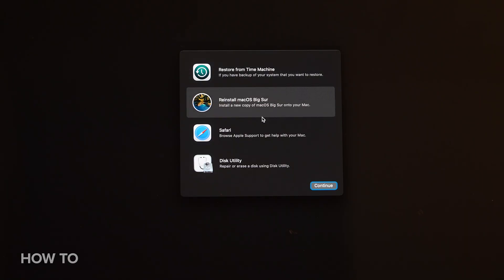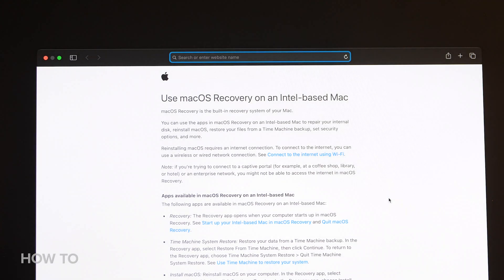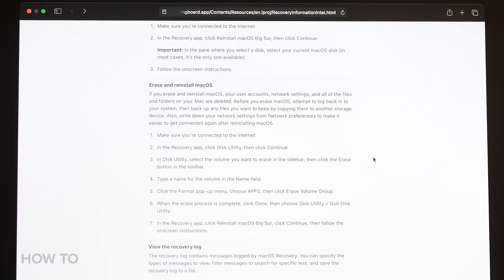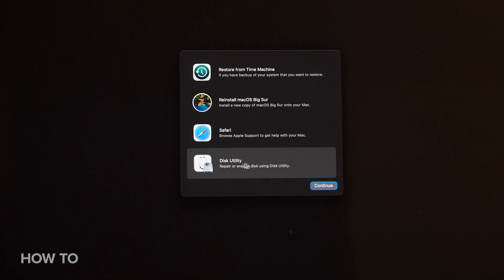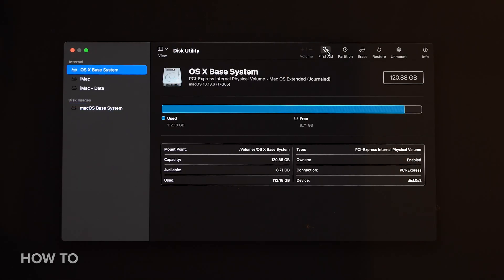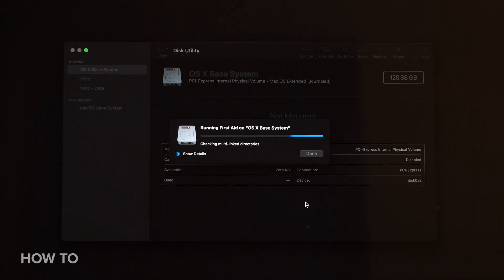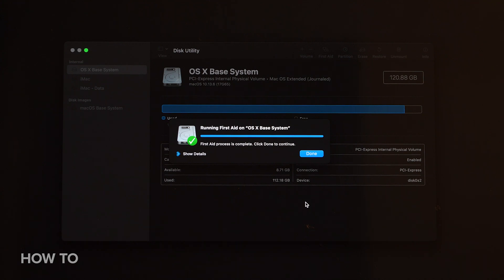The second option is to Reinstall macOS — this is where we want to be, but we will come back to that in a second. The third option is to Get Help Online using Safari, which will lead you to help options online to speak with an Apple technician or links to articles on how to fix various issues. The final option is Disk Utility. You could select this and run First Aid on all of your hard drives to see if that fixes the issue, repair hard drives, run First Aid, and delete drives from this recovery option if you need it.